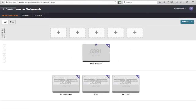In this session we're going to be looking at how you can use GOMO's variables and display conditions to create a role selection filter. What I want to be able to do is when the learner starts the course, they can select a particular job role, and then we give them a welcome introduction based on the role they've selected.